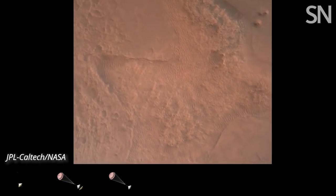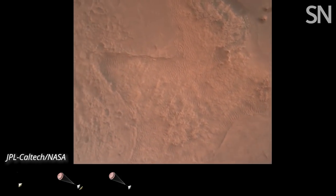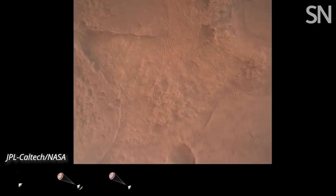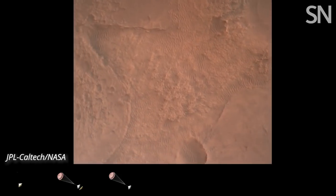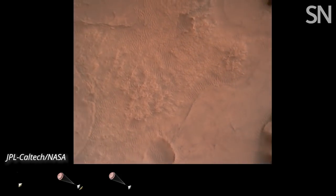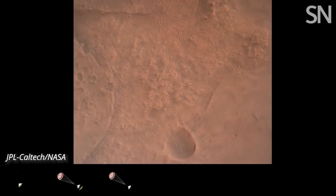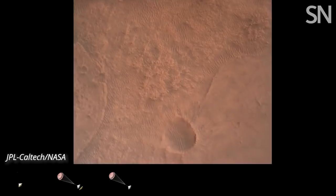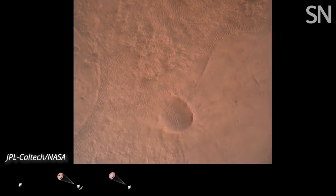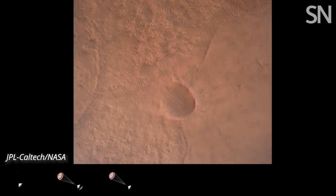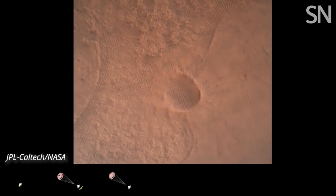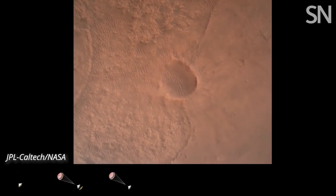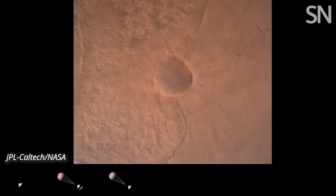OVS valid. We have confirmation that the lander vision system has produced a valid solution as part of terrain relative navigation. Priming. TBA is nominal. We have priming of the landing engines.